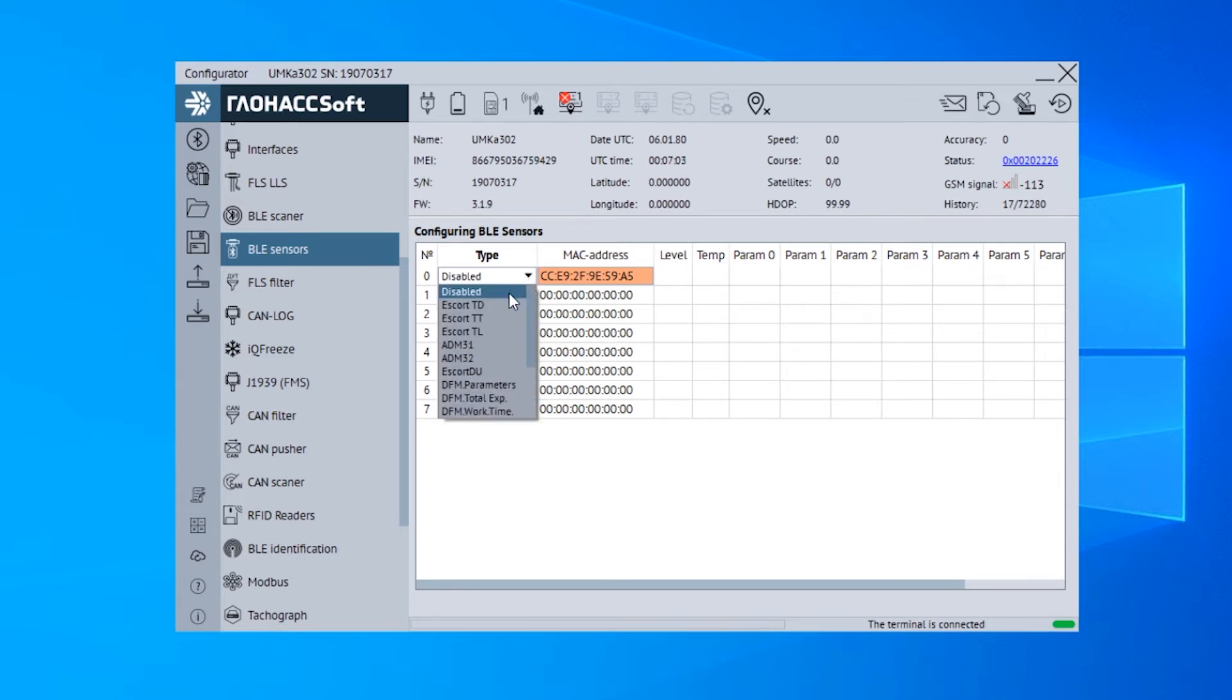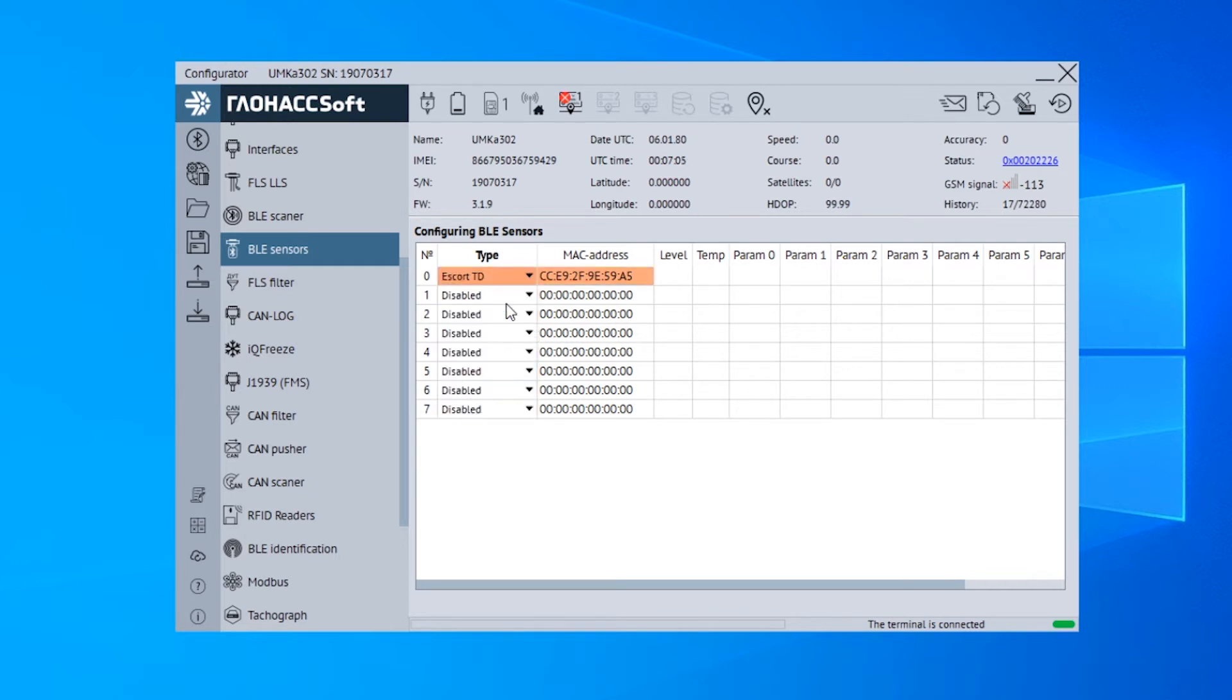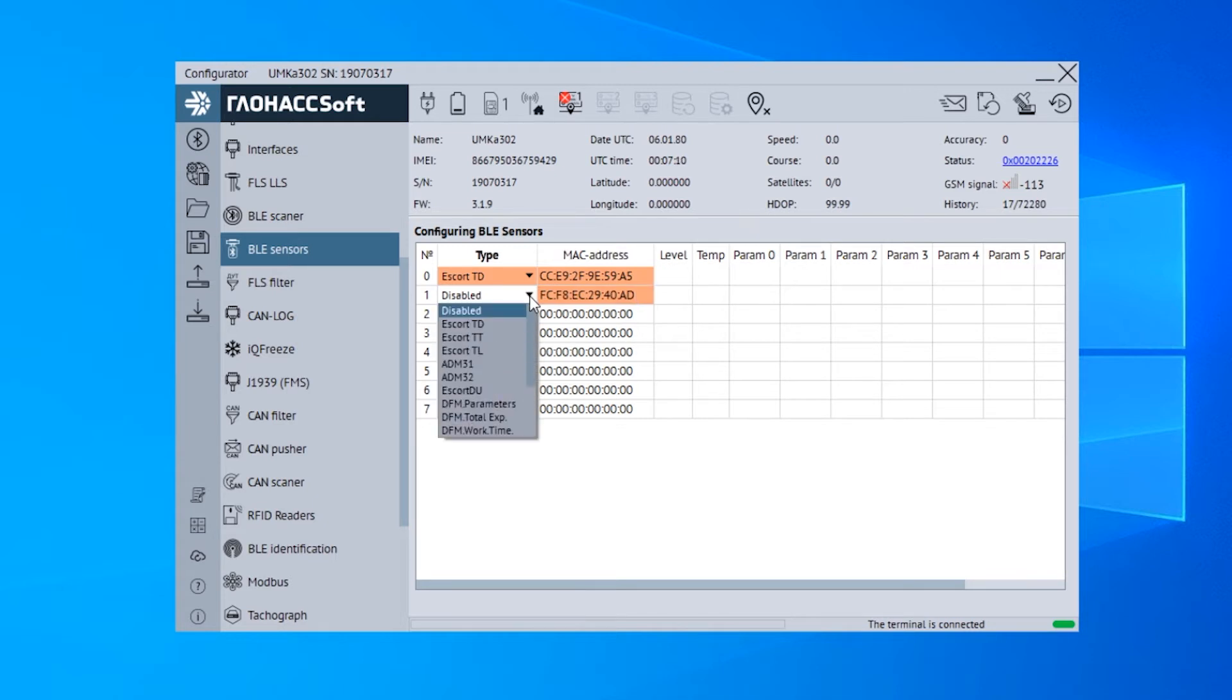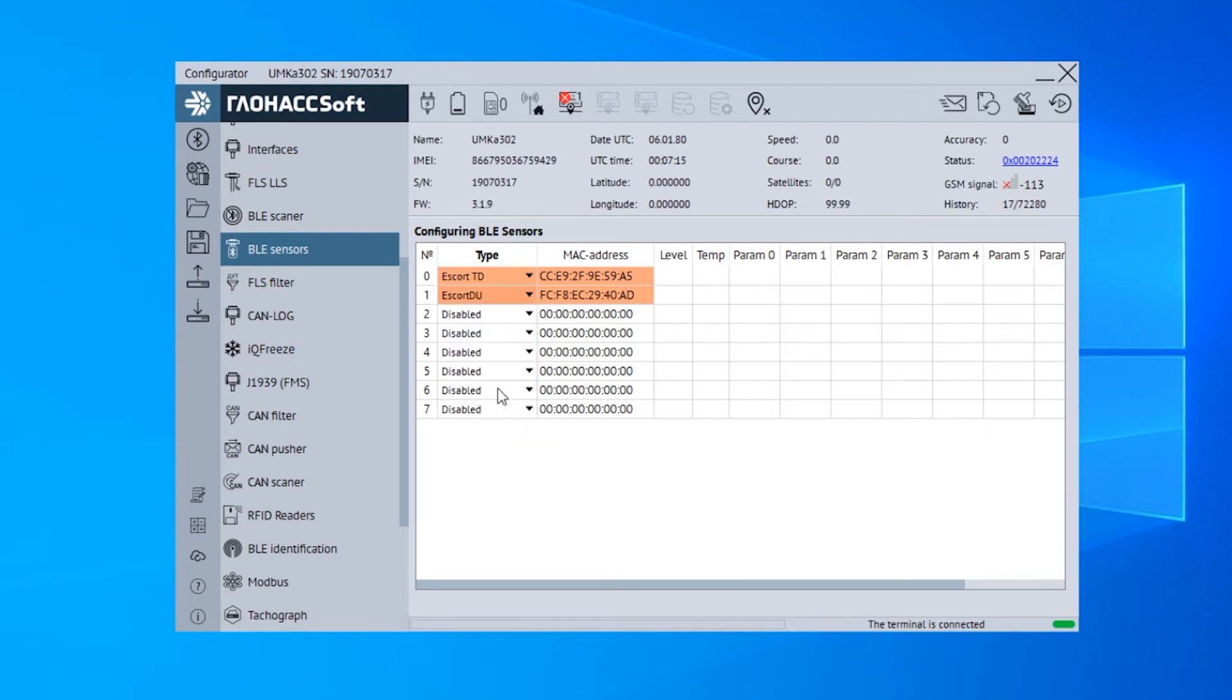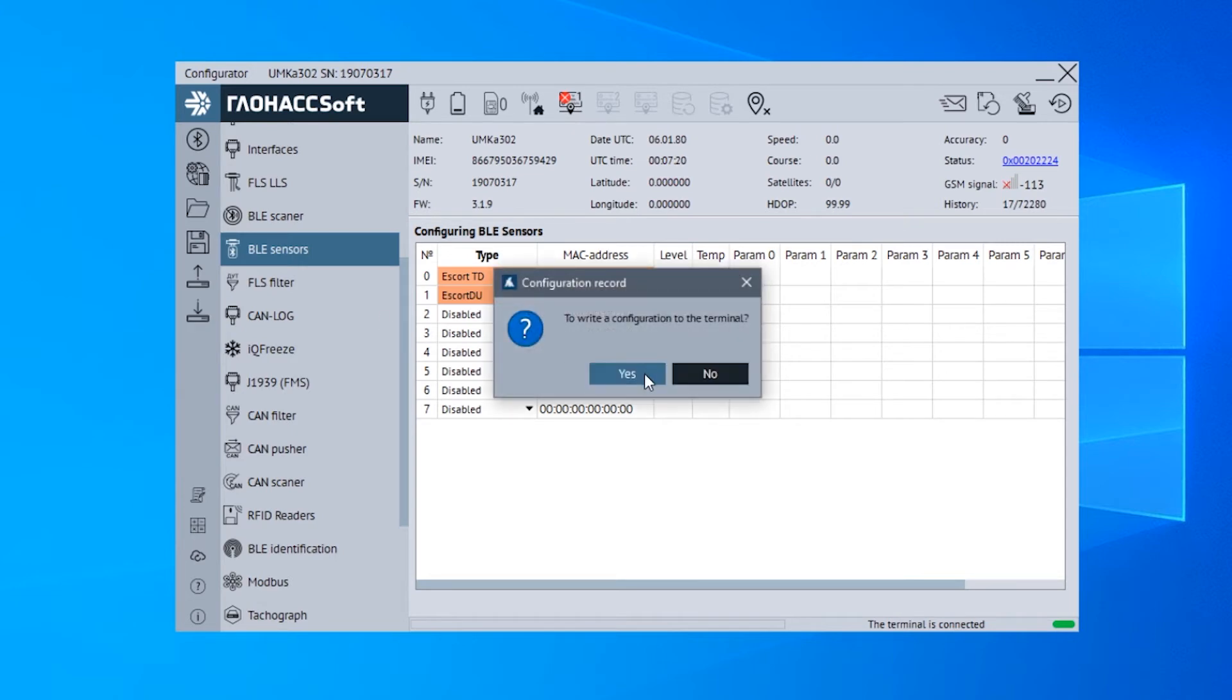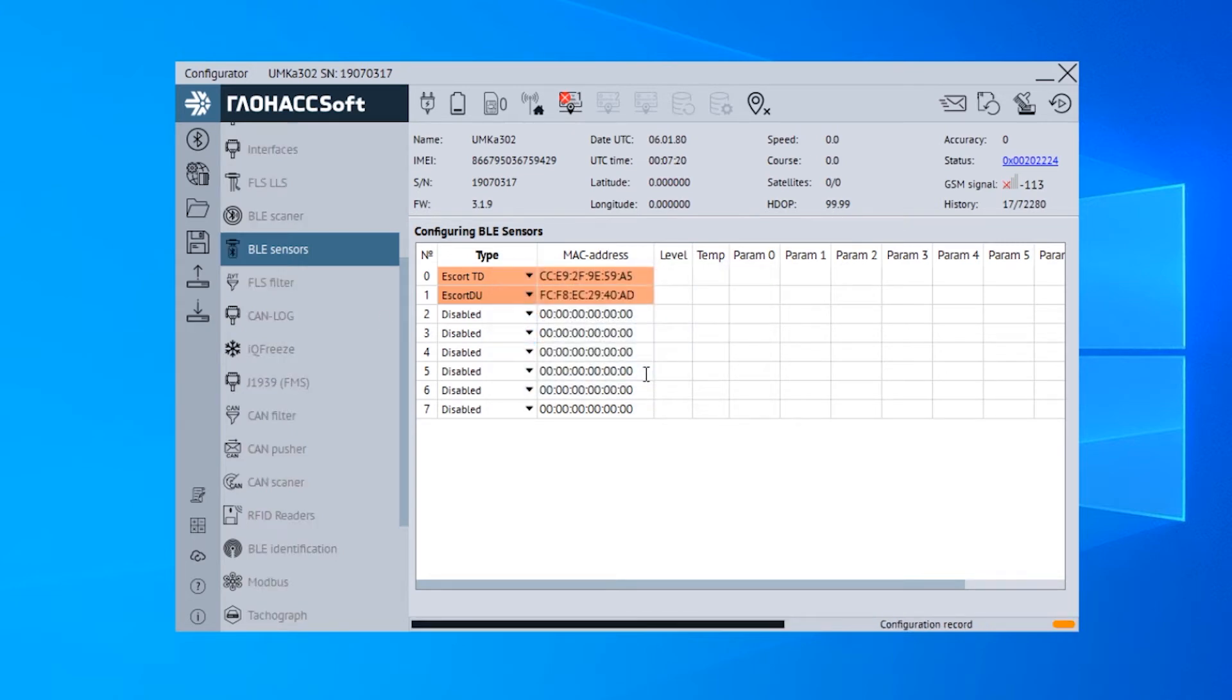Select the type Escort TD for Fuel Level Sensor TD BLE, Escort DU for Tilt Angle Sensor DU BLE. Click on the Configuration to Terminal button to apply the changes.